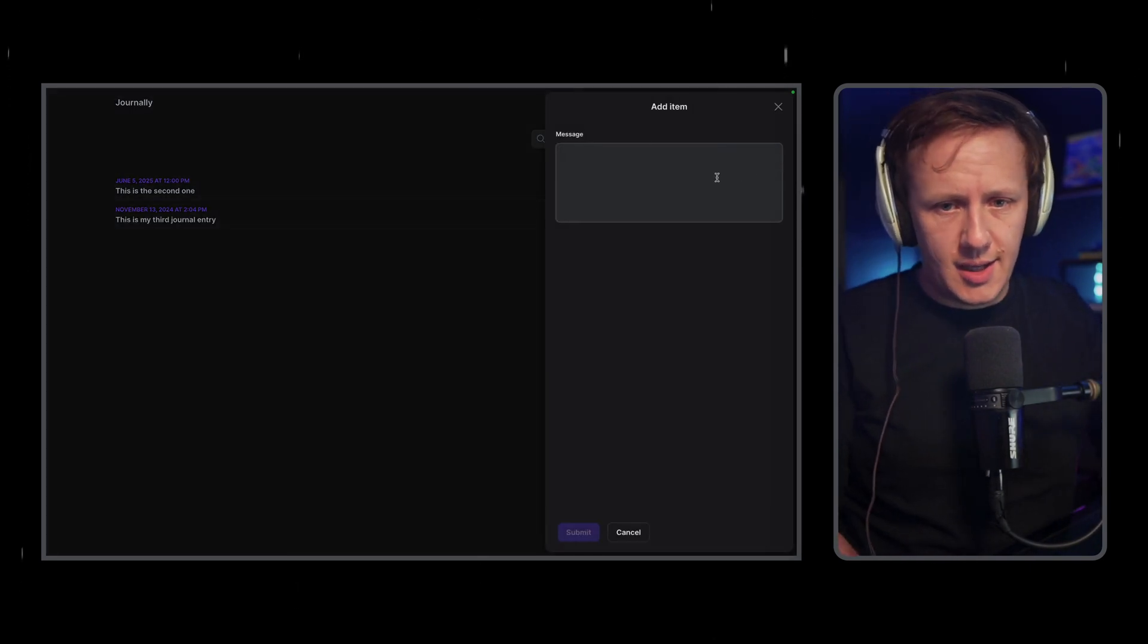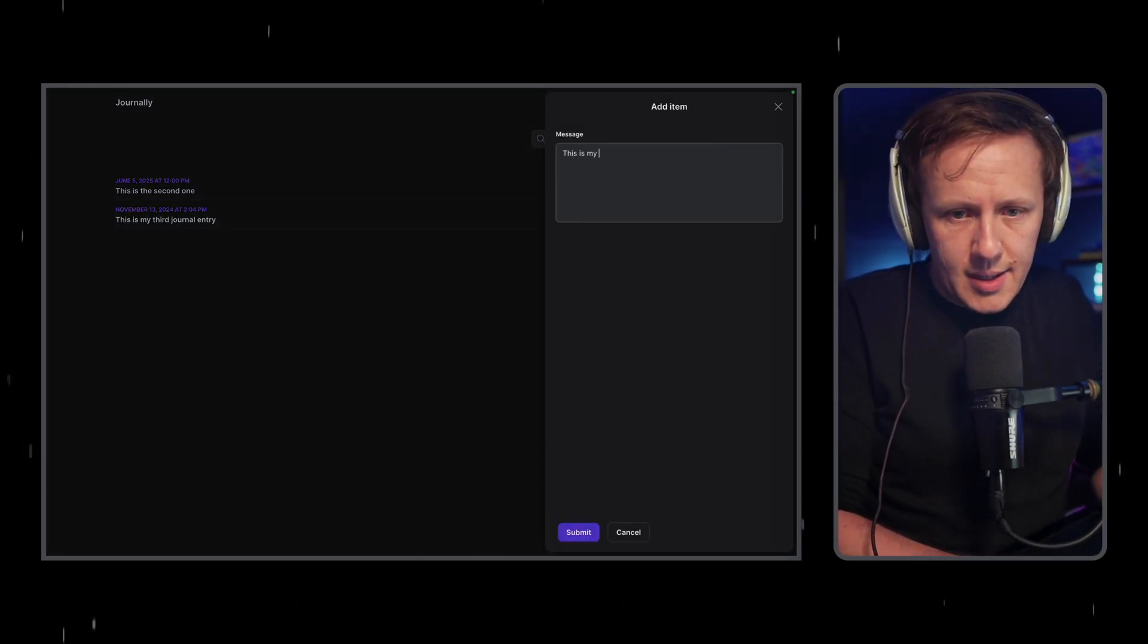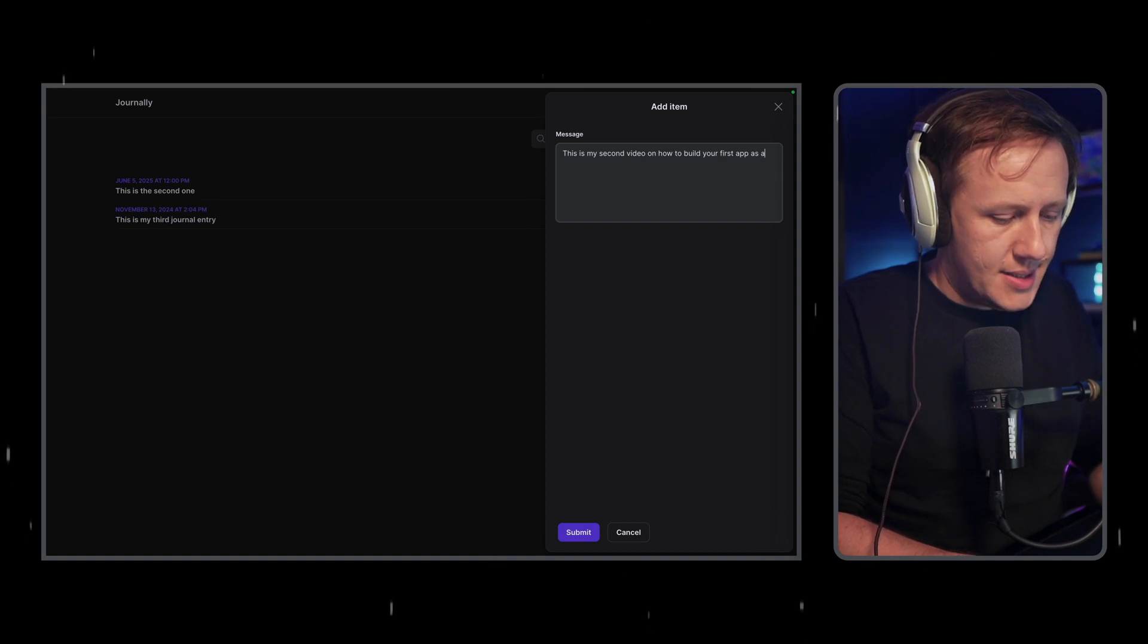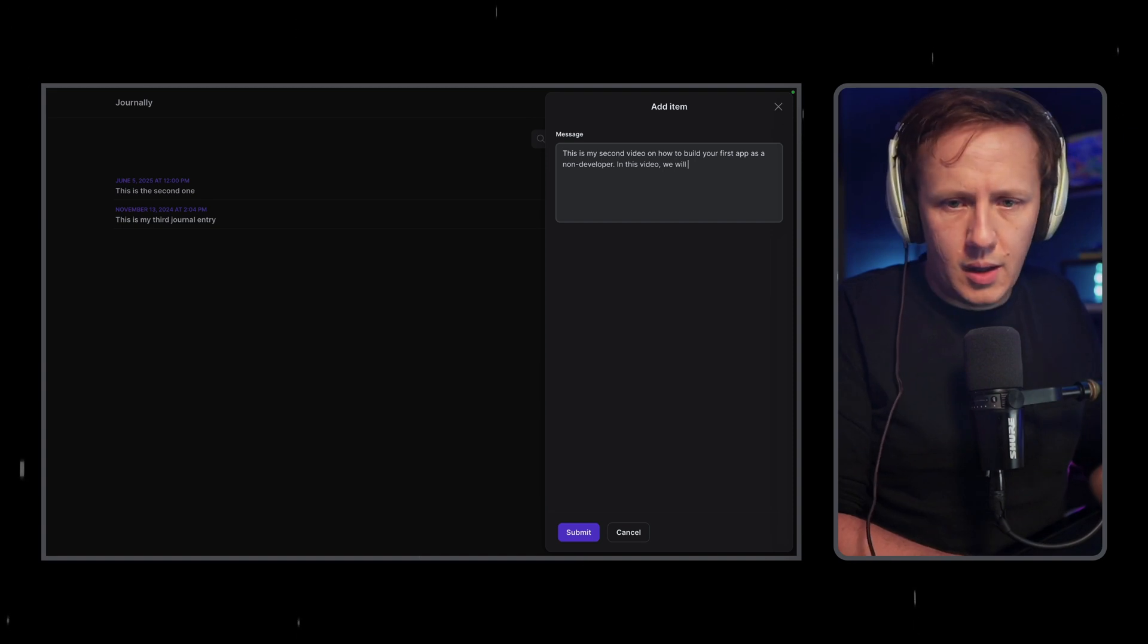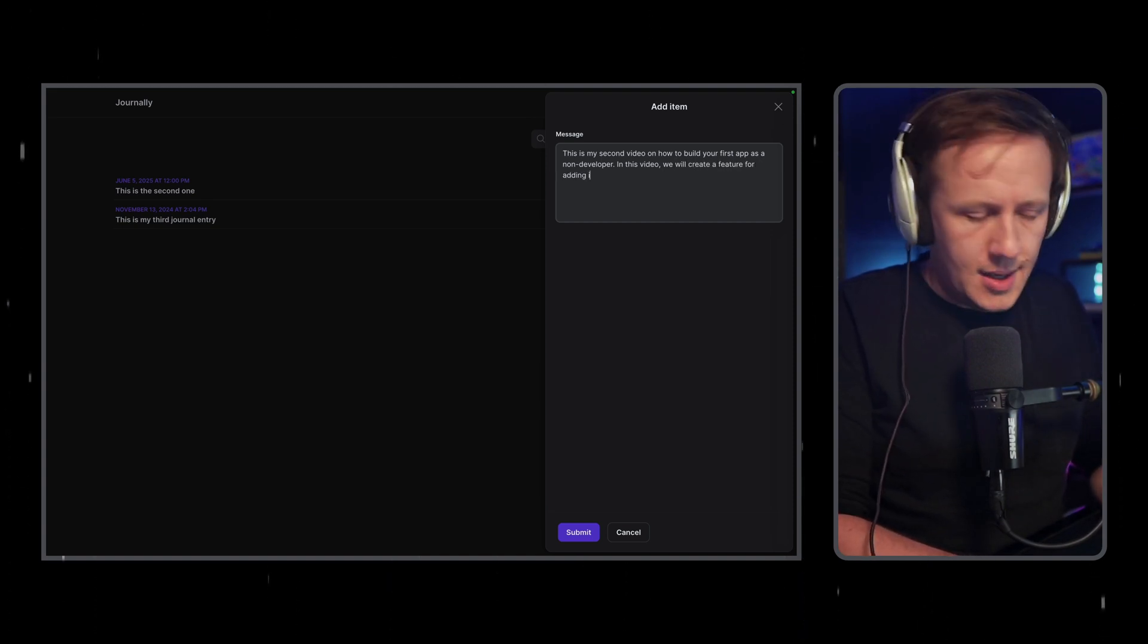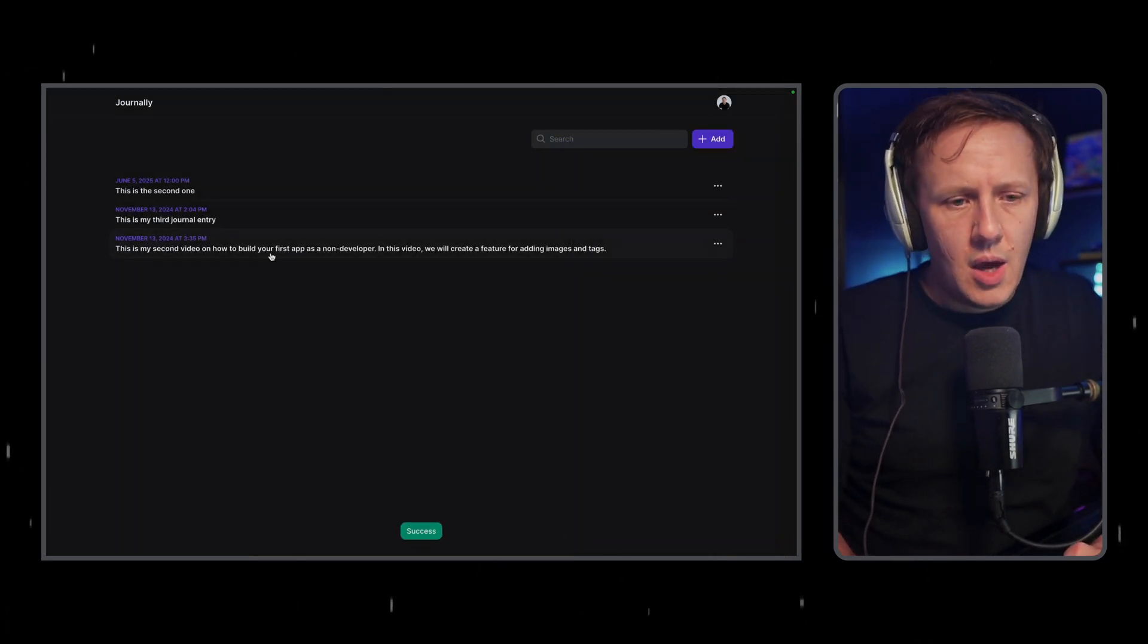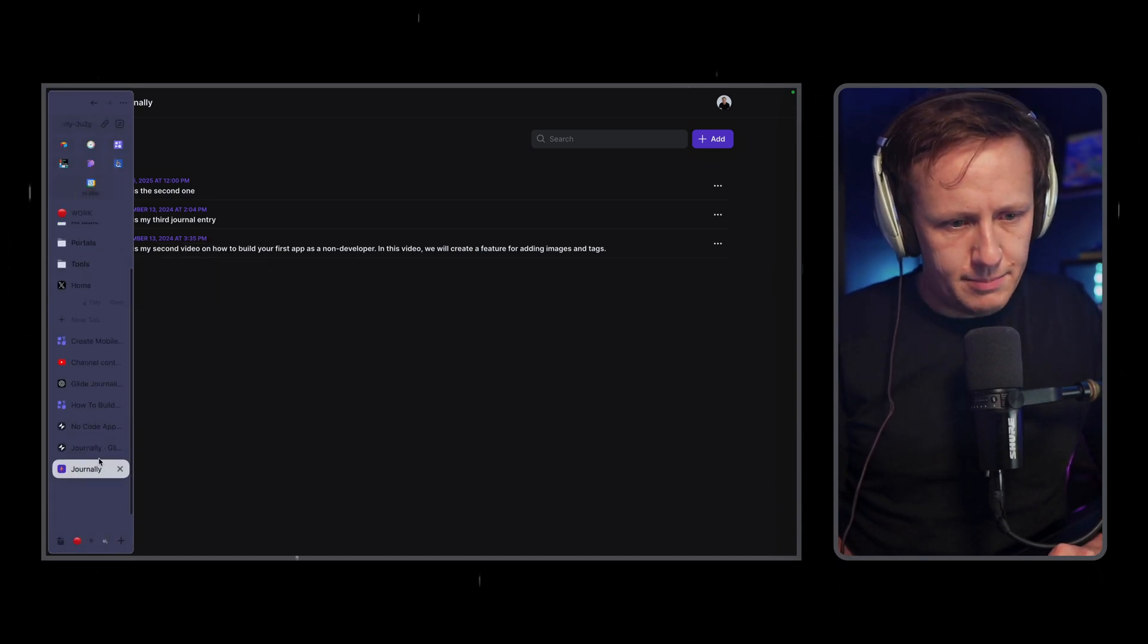And like I said in the previous video, you can actually add notifications and your users will be able to download this app onto their home screen. Let's just quickly check the entry feature. This is my second video on how to build your first app as a non-developer. In this video, we will create a feature for adding images and tags. Submit, gets added. Okay, so let's continue on with the actual project build.